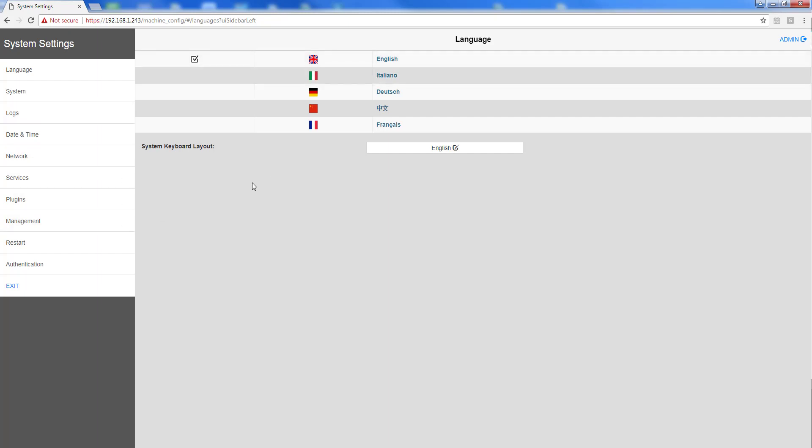This screen will look almost identical to the system settings screen that you can access on all of our units that have a screen by touching and holding with your finger. In the case of the eXware there is no way to do that, so this is the way to access it.